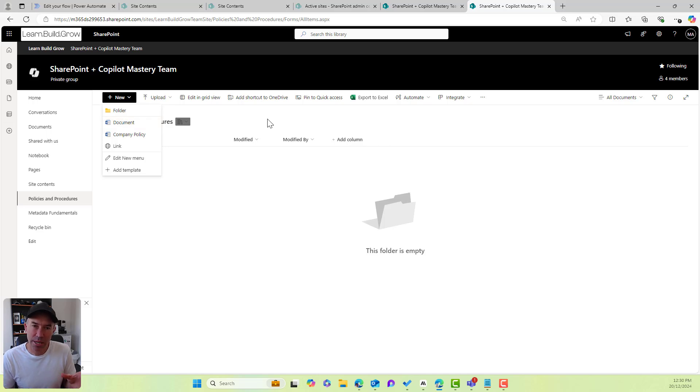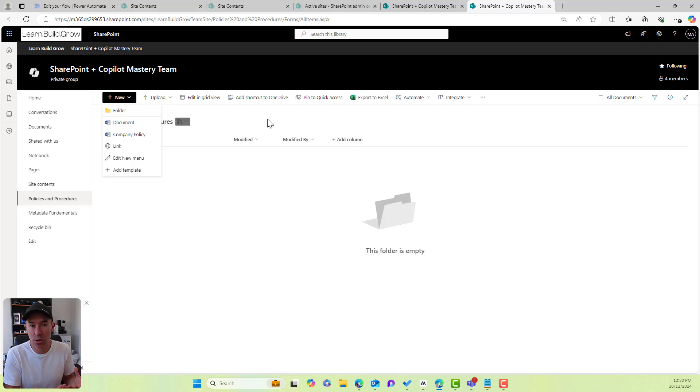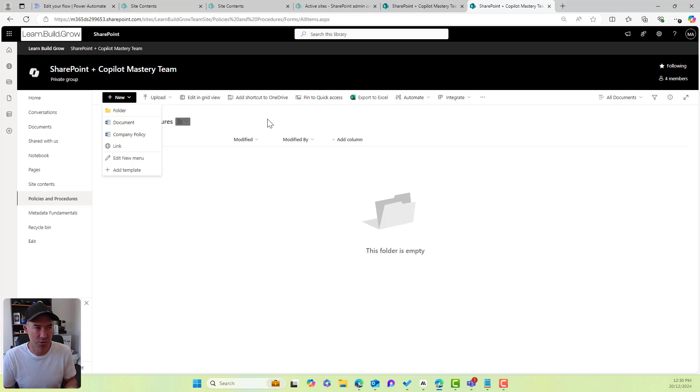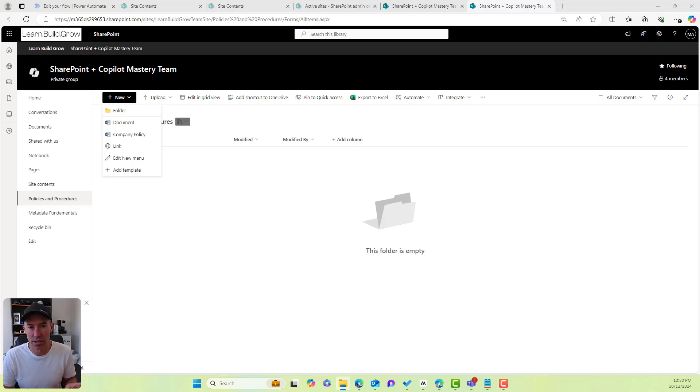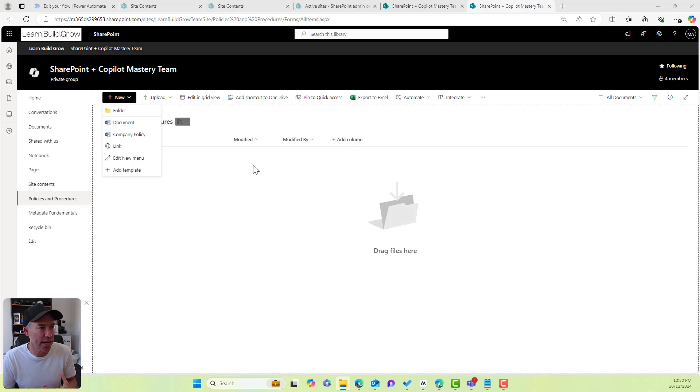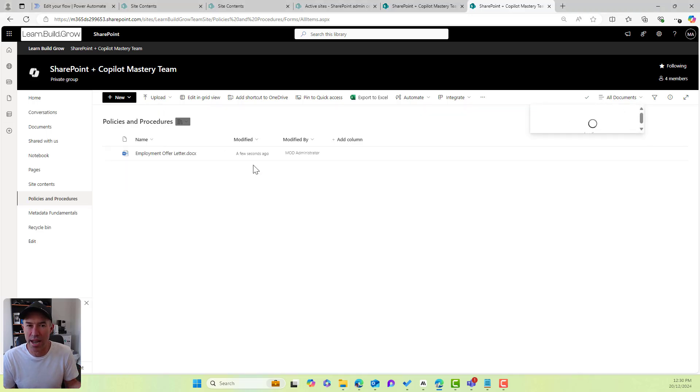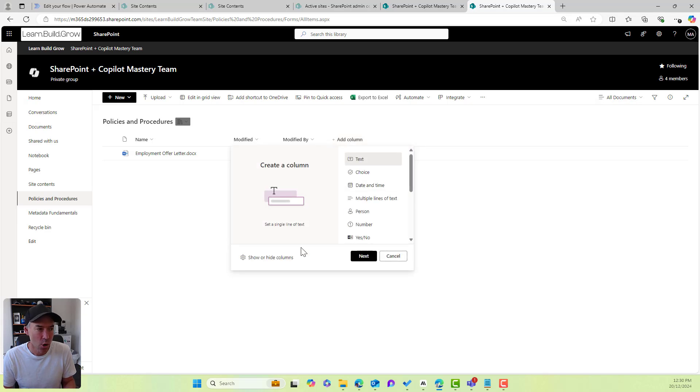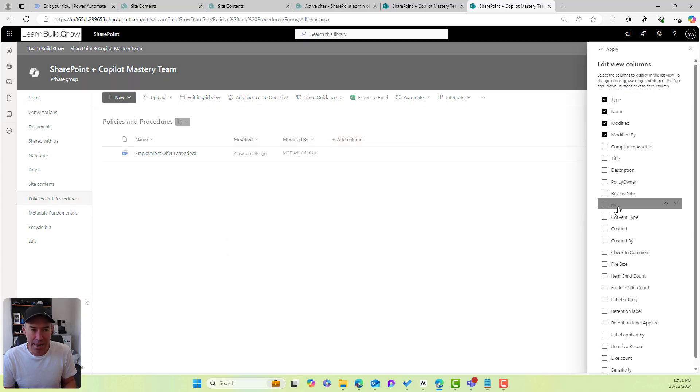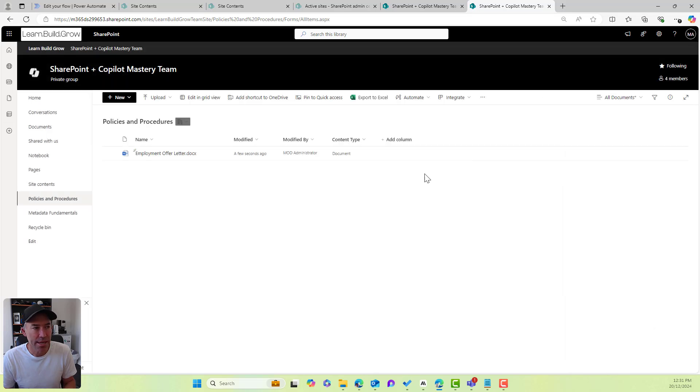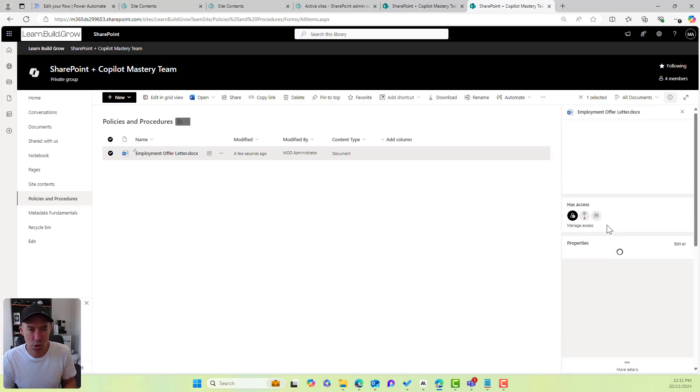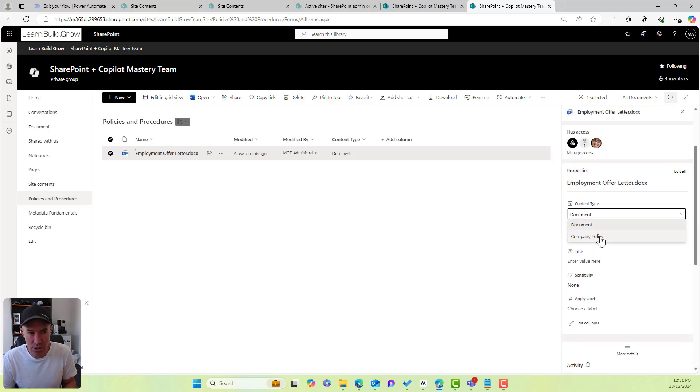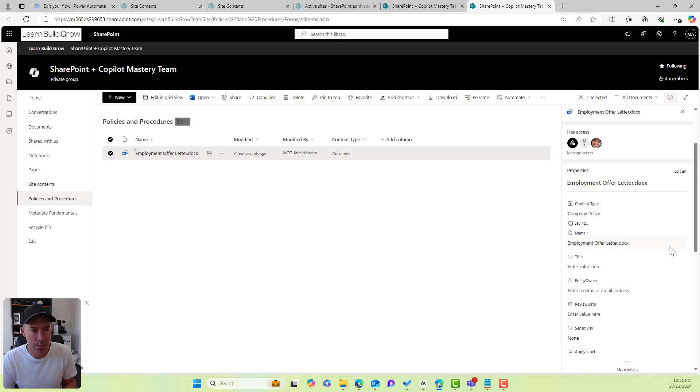Now, as a best practice here, I would always remove, if we're using a custom content type, always remove the default document content type from the library. Because what we'll notice is when you upload, the out of the box document content type is the actual default content type. So that means if somebody does this and drags and drops or uploads or creates a document inside of this library, what we will see when I add the content type column to the view is that that will always be document by default. And a user would have to come into here, select the properties, and then actually change the content type from document to company policy.